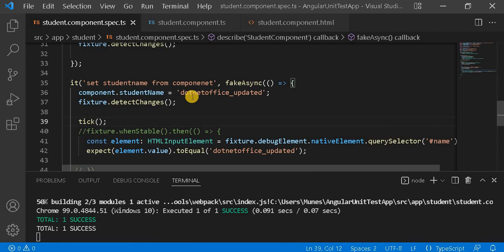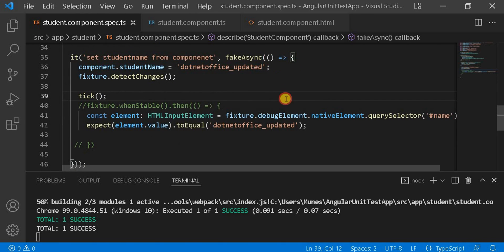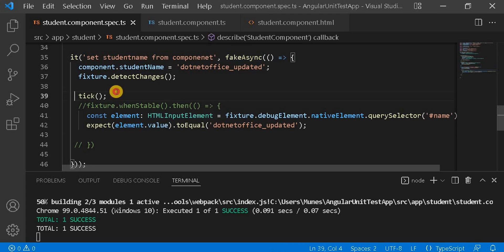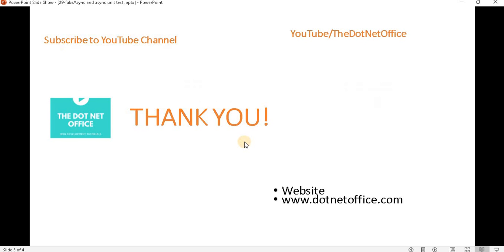So that's the difference between these three approaches for asynchronous testing in Angular unit test cases. With done, we pass done and use whenStable. With async, we also use whenStable. But with fakeAsync we use the tick method and it gives results faster. If you have any questions or doubts, please comment. Thank you.